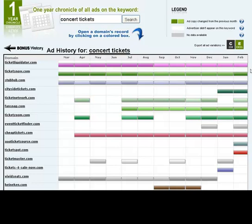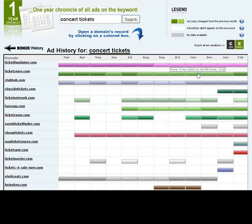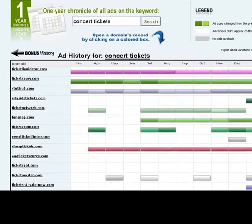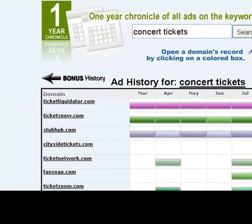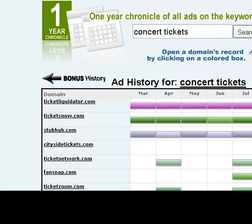Just hovering over Tickets Now, you'll see that it's ranked second out of 14. Ticket Liquidator had been ranking number one, number one, number three. So those are your most dominant domains at the top.